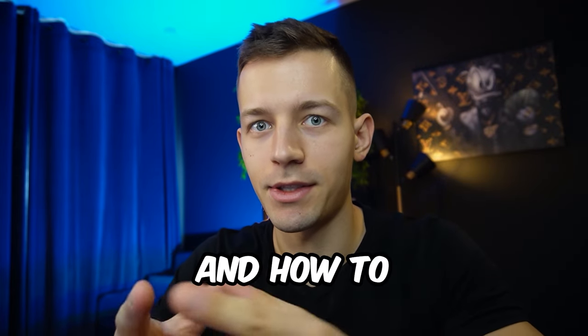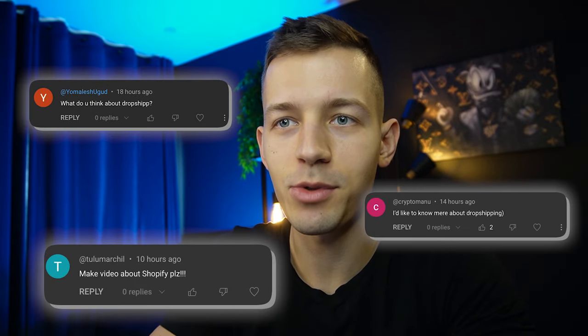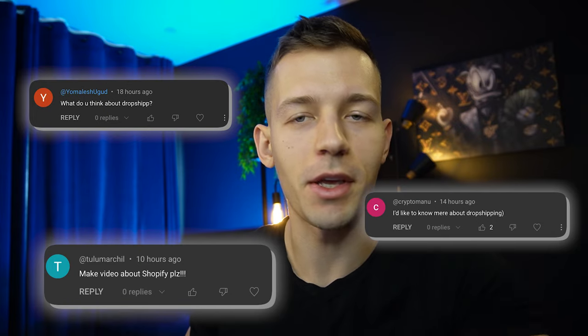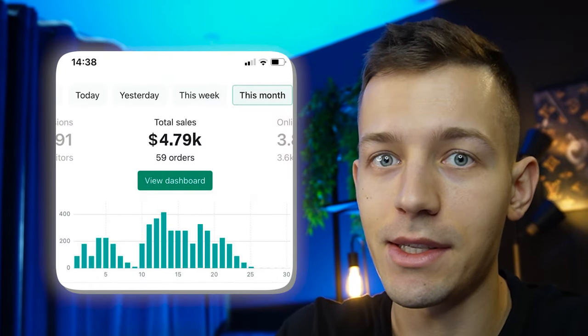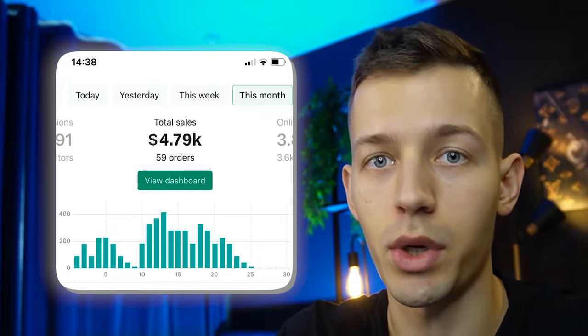What is dropshipping and how to make money with it? You have asked me many times to make a video about this method of making money. My team and I decided to test this method ourselves, and for the past four months I earned $4,007 with minimal investments.